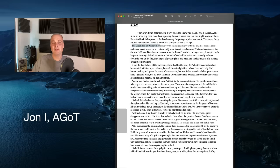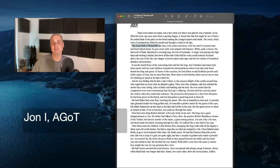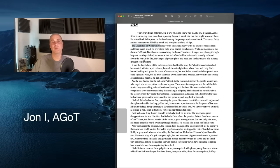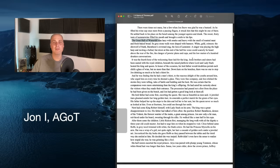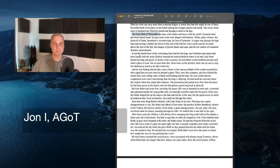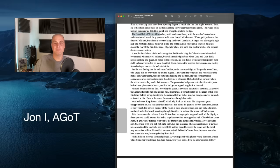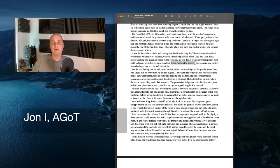The great hall of Winterfell was hazy with smoke and heavy with the smell of roasted meat and fresh-baked bread. Its gray stone walls were draped with banners, white, gold, crimson, the direwolf of Stark, Baratheon's crowned stag, the Lion of Lannister. A singer was playing the high harp and recited a ballad, but down at the end of the hall, his voice could scarcely be heard above the roar of the fire.